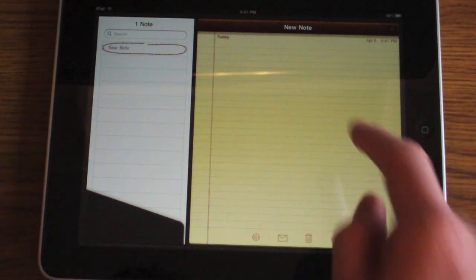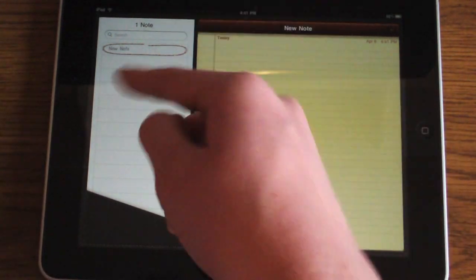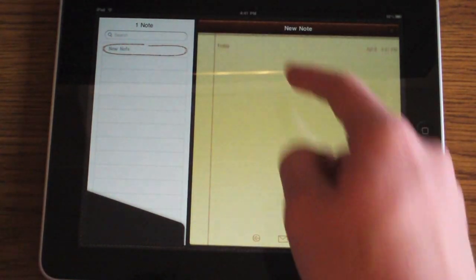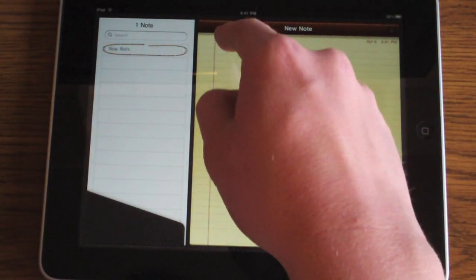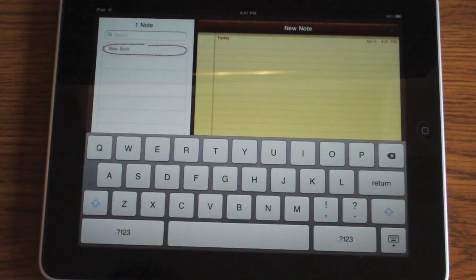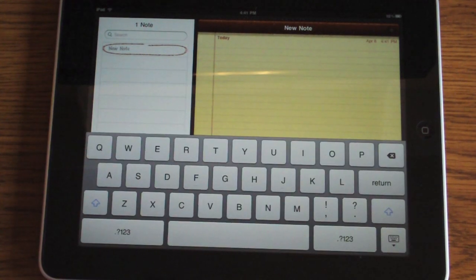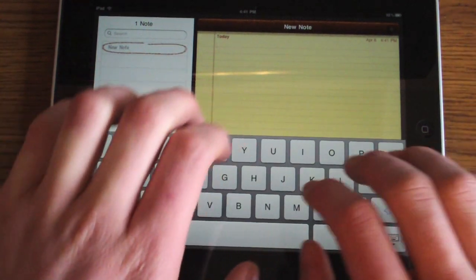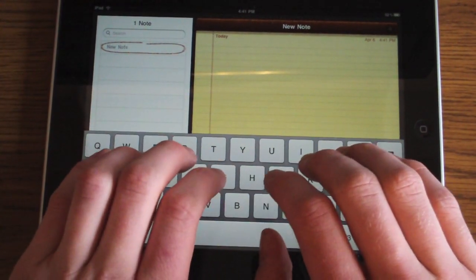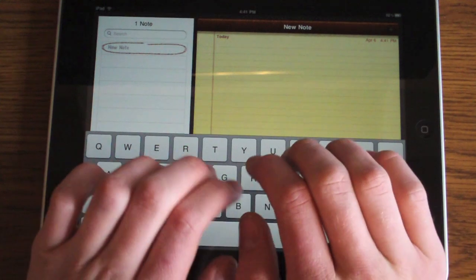Notes in landscape looks like this - you get all your notes over here and your notepad right here. You can tap it right there and it brings up the keyboard. The reason I like the landscape keyboard a lot more is because it's almost full size.